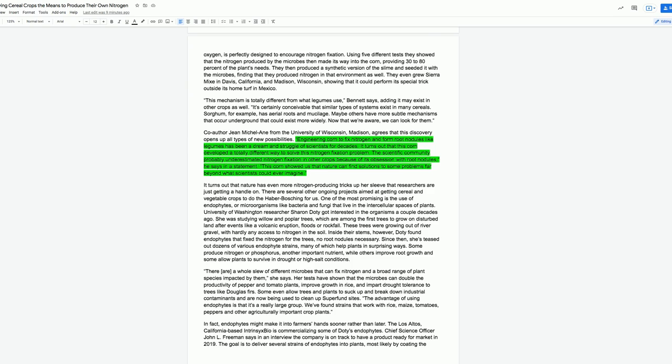Since then, she's teased out dozens of various endophyte strains, many of which help plants in surprising ways. Some produce nitrogen or phosphorus, another important nutrient, while others improve root growth, and some allow plants to survive in drought or high salt conditions. There are a whole slew of different microbes that can fix nitrogen, and a broad range of plant species impacted by them, she says. Her tests have shown that the microbes can double the productivity of pepper and tomato plants, improve growth in rice, and impart drought tolerance to trees like the Douglas firs. Some even allow trees and plants to suck up and break down industrial contaminants, and are now being used to clean up Superfund sites.